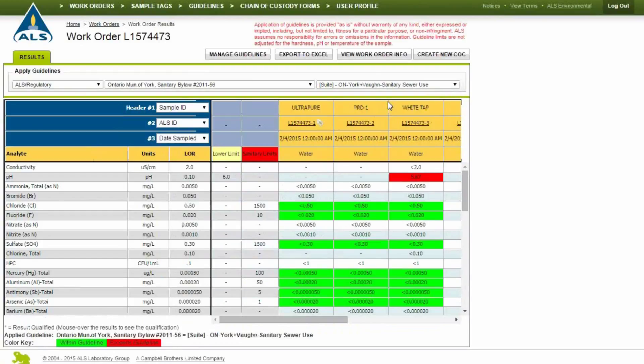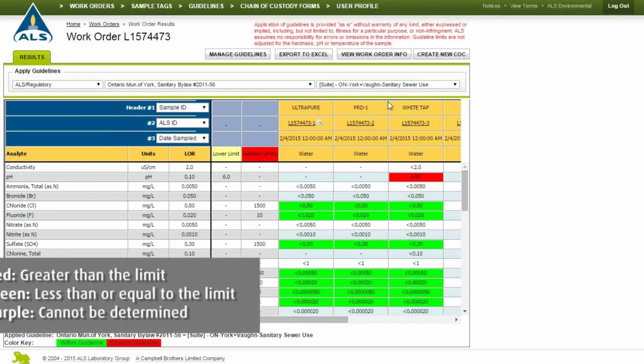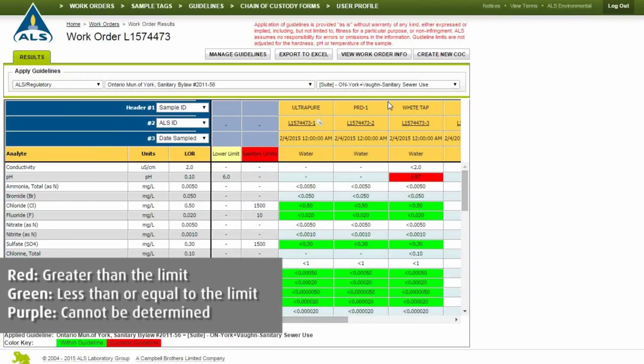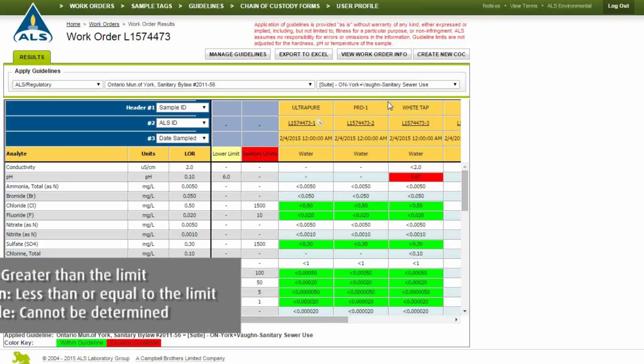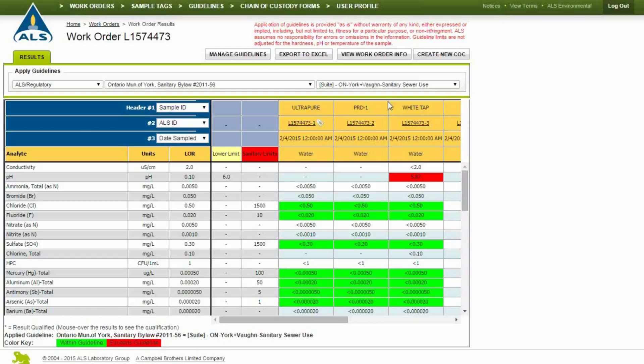When the guidelines have been applied, all results that have limits will be tested to see whether they are greater than the limit, shown in red, less than or equal to the limit, shown in green, or cannot be determined, shown in purple. Mouse over cells that are highlighted in red or purple to view the category failures associated with the result.